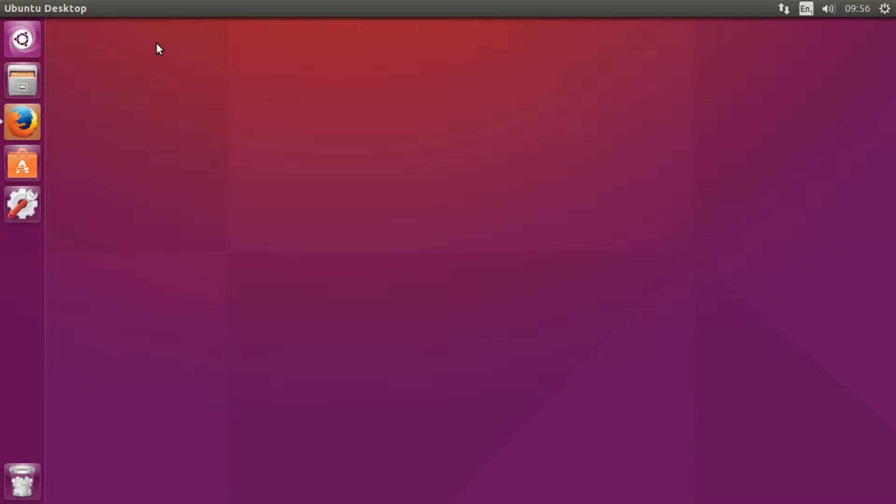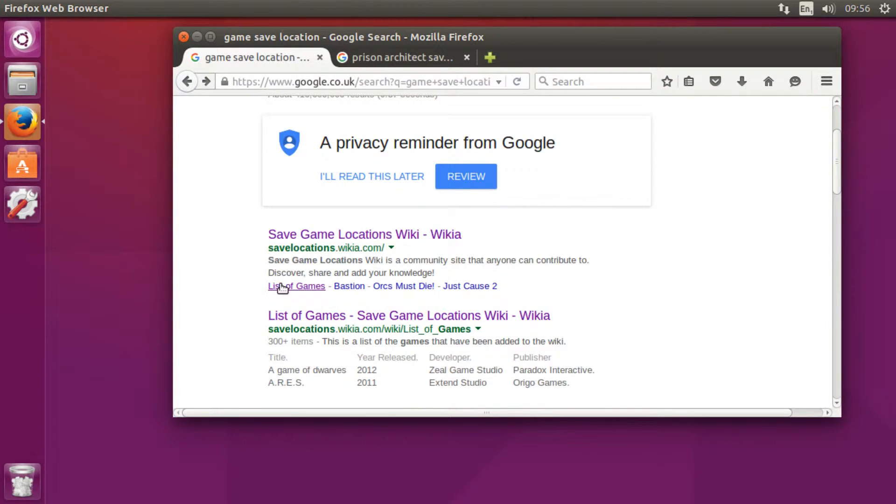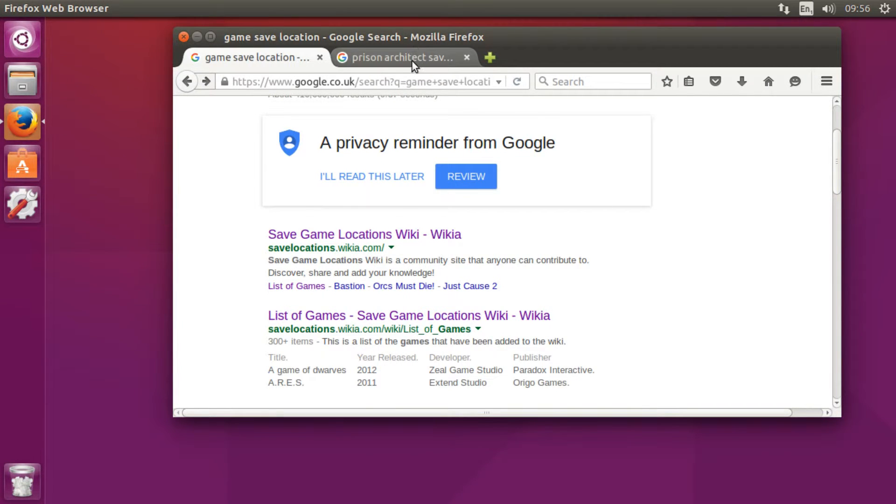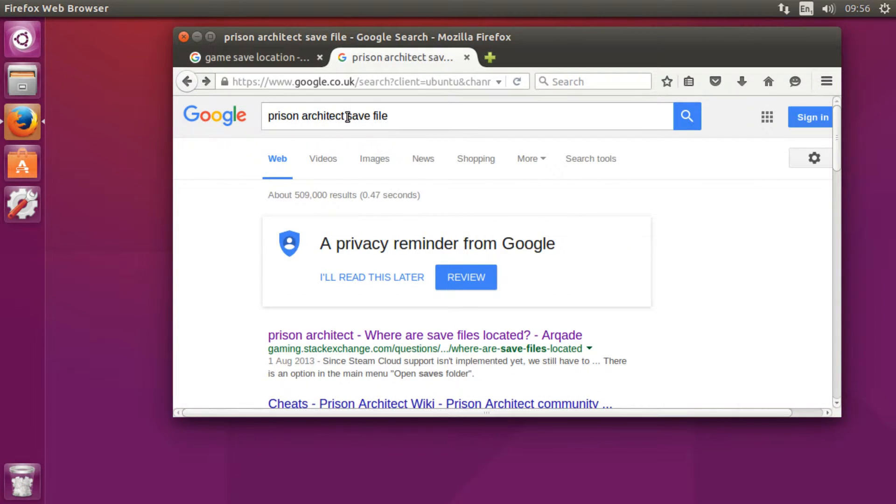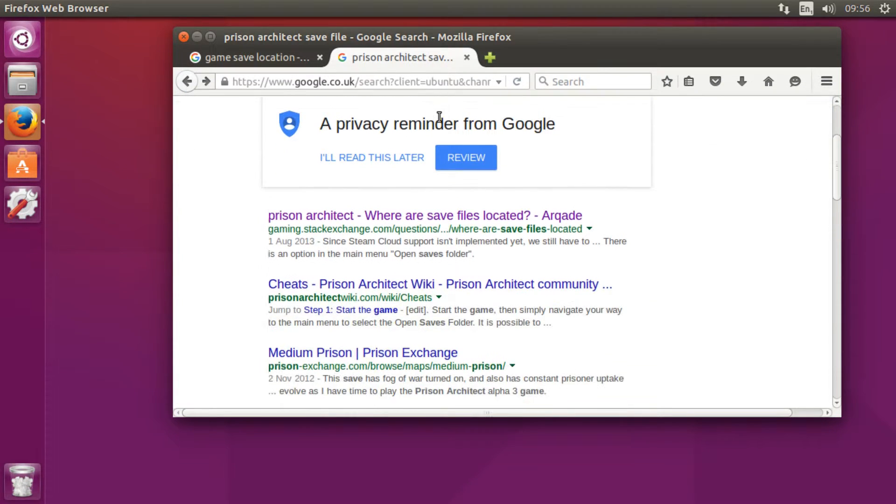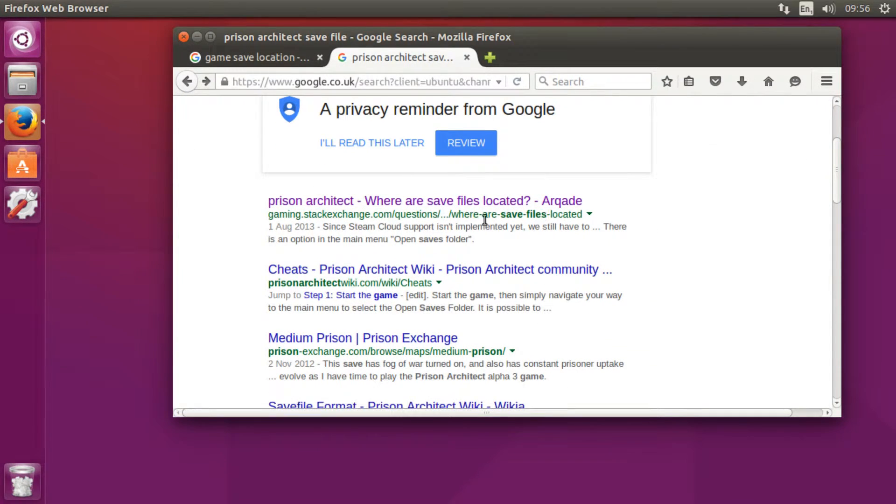First off, you need to know where your game save location is. There's two ways of doing this: you can go to the wiki or save game location wiki, or you can just type in the name of the game with something like save file or save game location, and you can normally find somebody who has posted where it is.